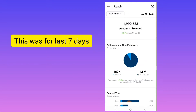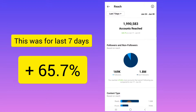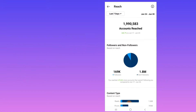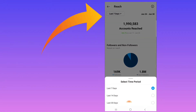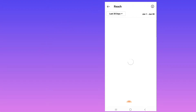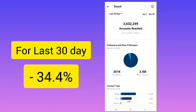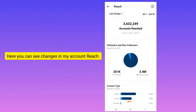This is all for seven days. If I show you the last seven days, it is plus 65.7 percent. And if I select the last 30 days, here you can see it is minus 34.3 percent. But you can see the things I have implemented in my account have increased the reach of my profile.